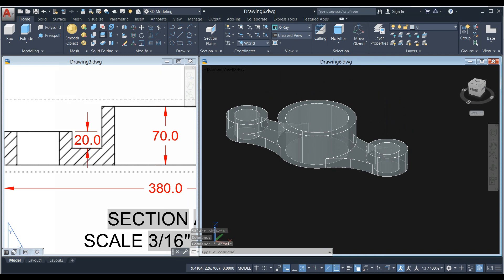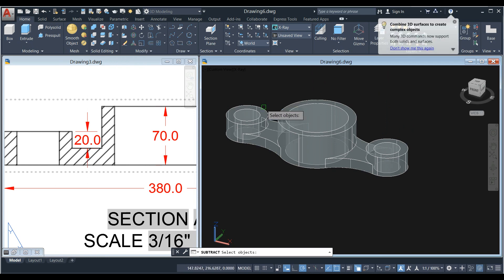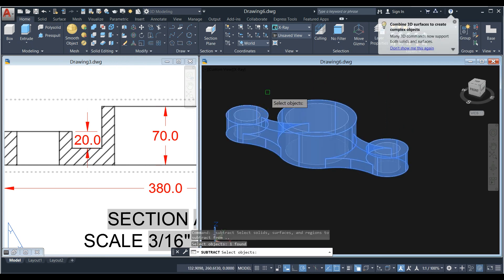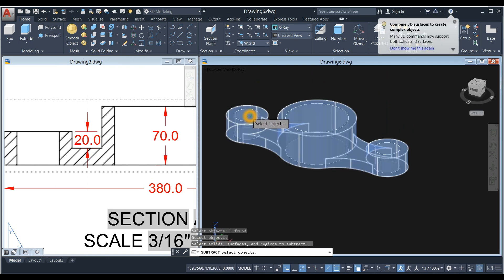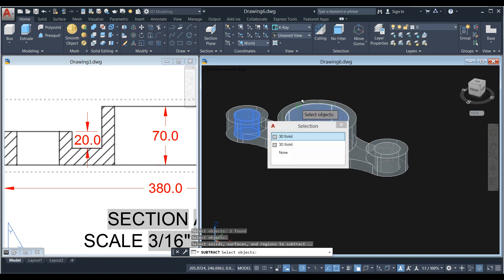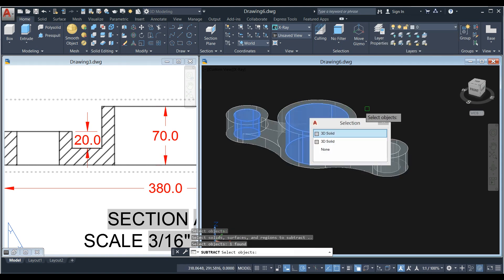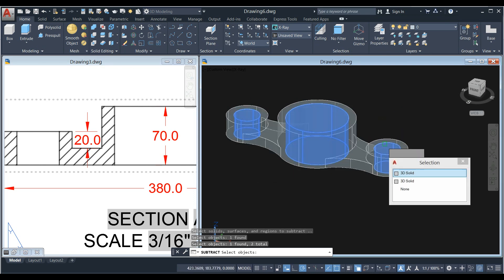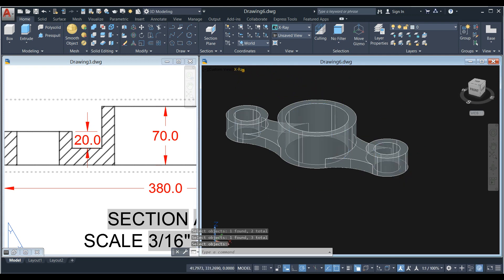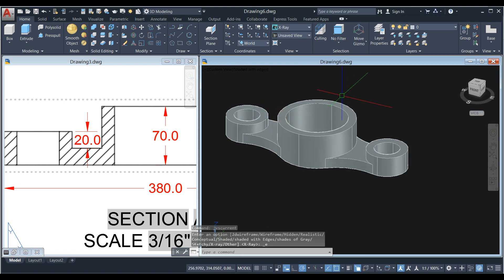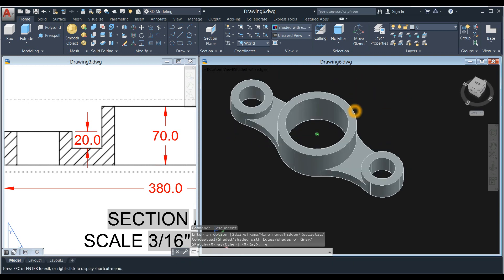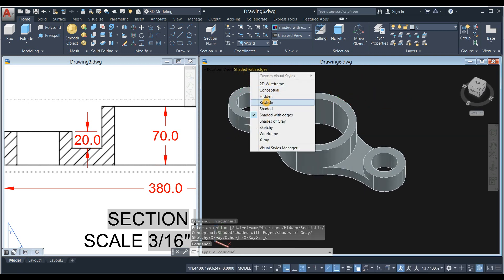Now go back to solid editing panel and select subtract command. Click the object you want to keep, right click, and select the objects that you don't want. This circle, I'm just gonna move this away, and this circle, and this circle. Right click, and I'm gonna check. Shaded the edges. You can change this to realistic.